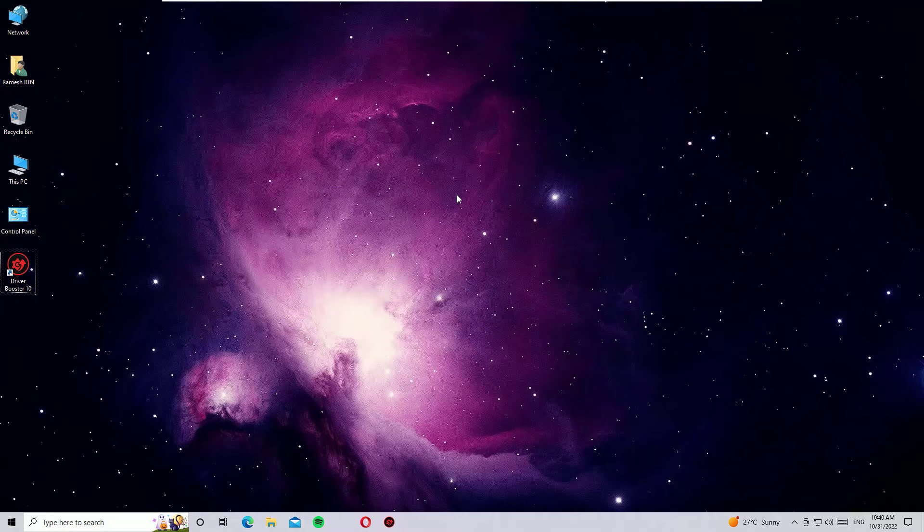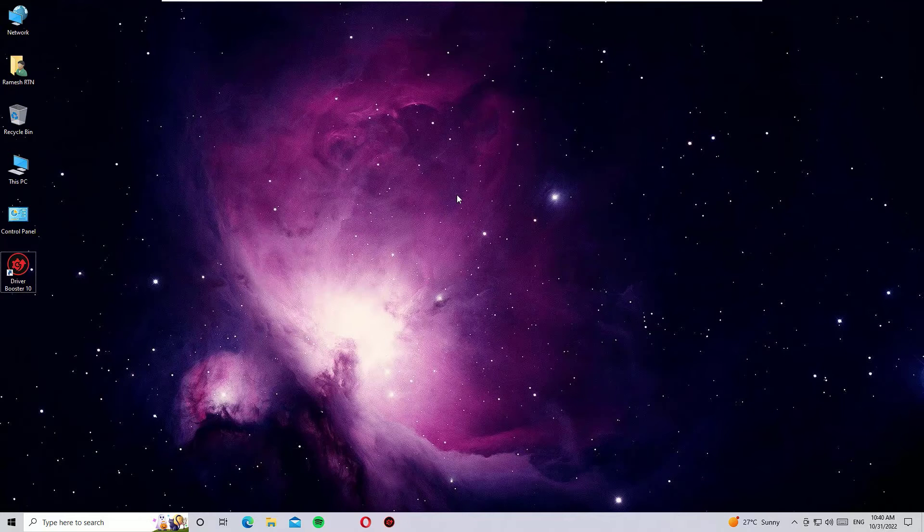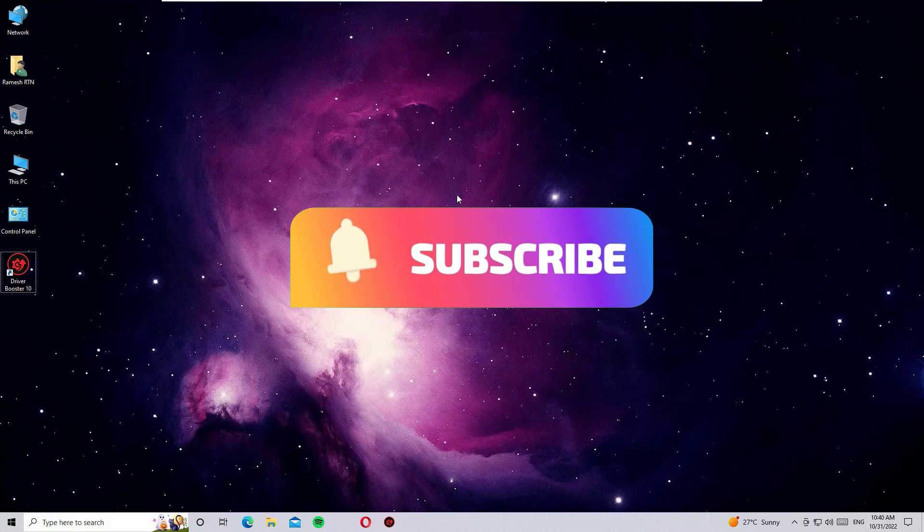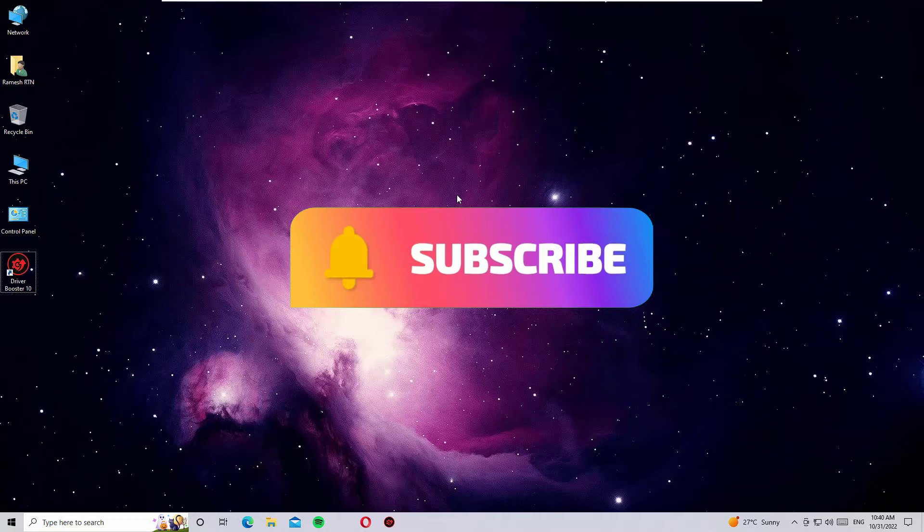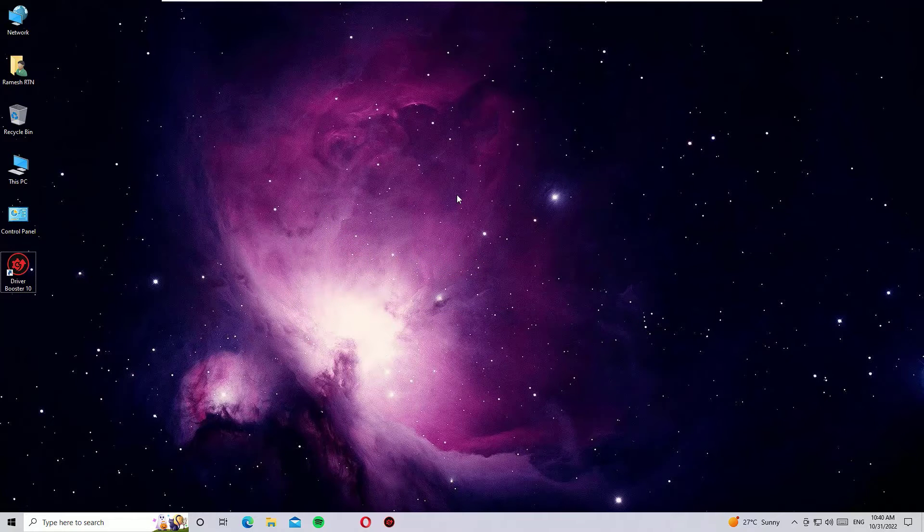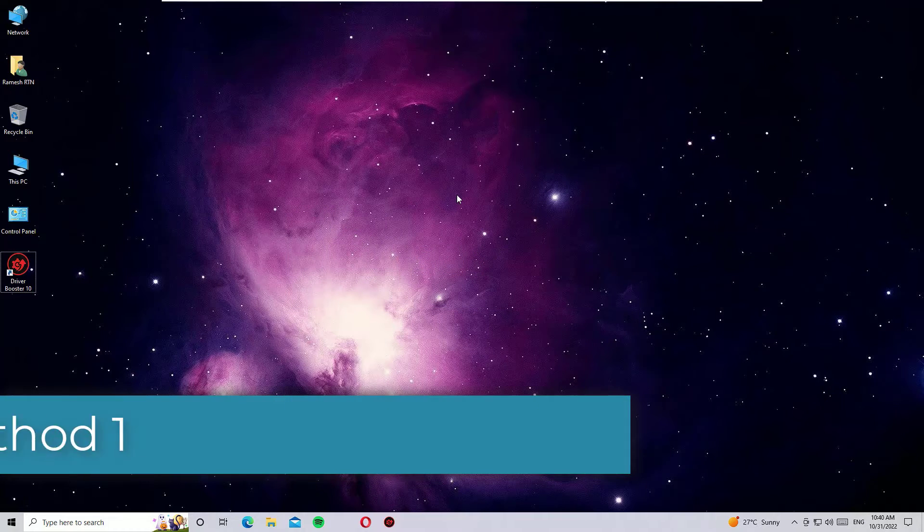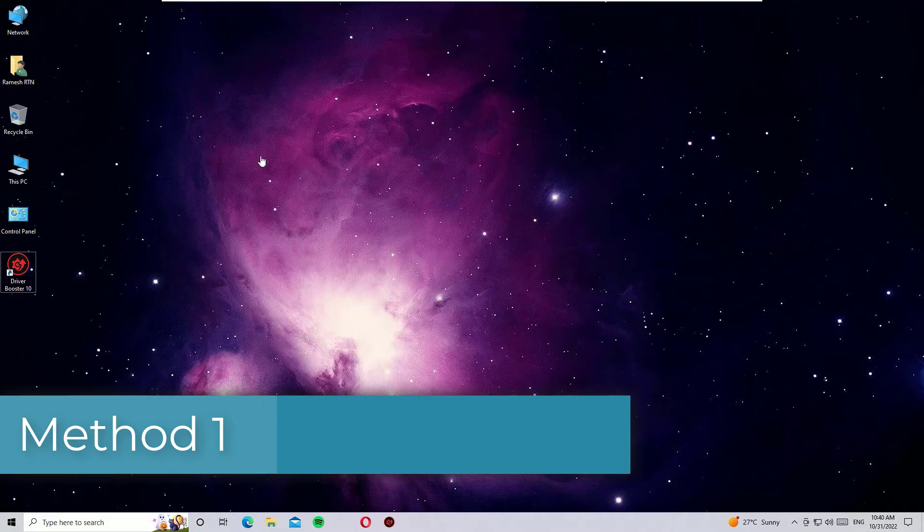Okay guys, if you are watching my video for the first time, I request you to subscribe to our channel and hit the bell icon. This is how you can support us. Okay, without further ado, let's get started.